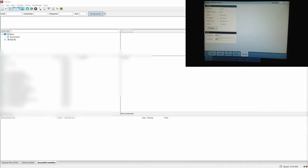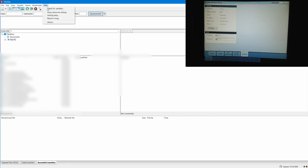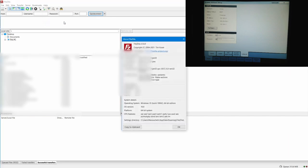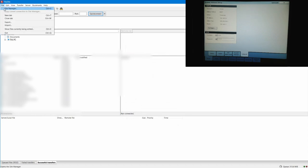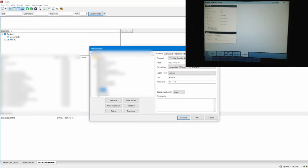It's called FileZilla. It doesn't have to be FileZilla; you can use any FTP software. For example, in this case, this is called FileZilla. It's free software you can use. And go to the site manager. Here I have a bunch of sites.